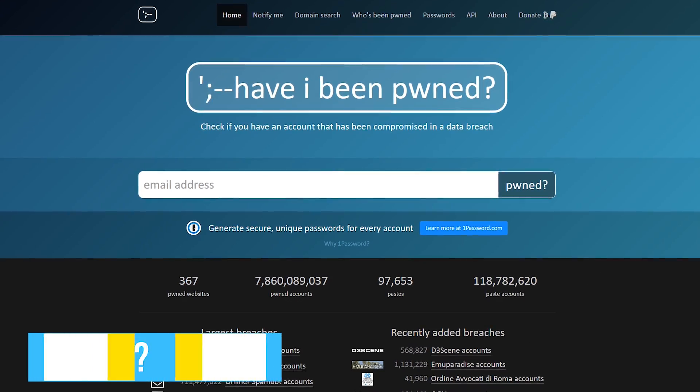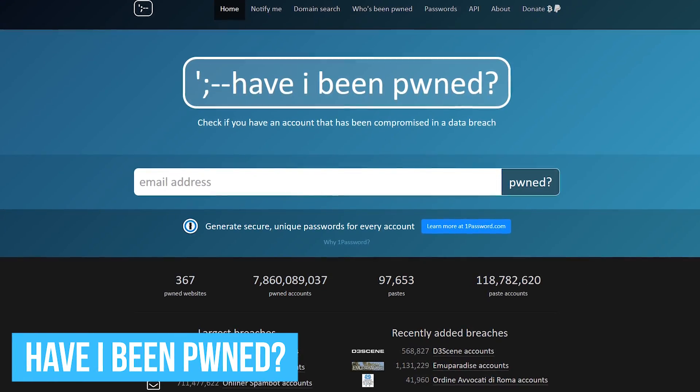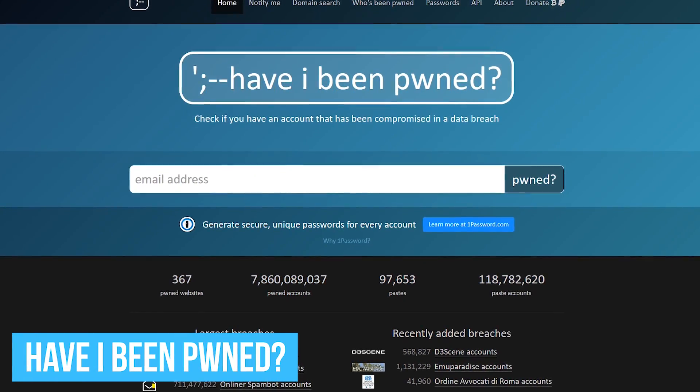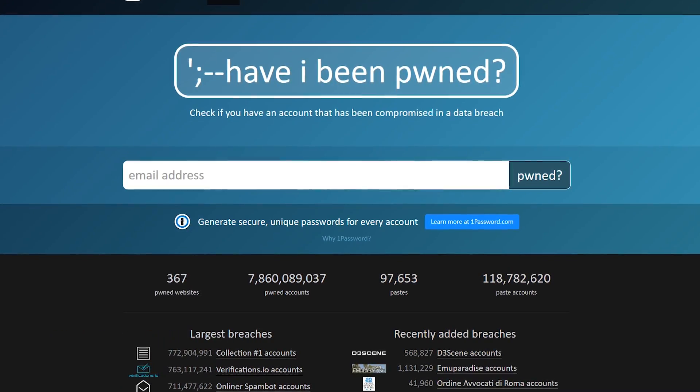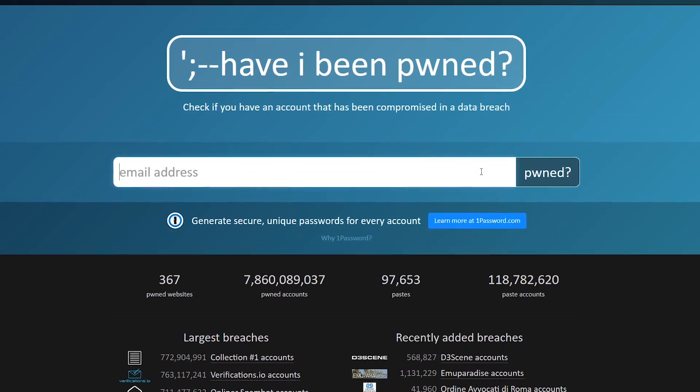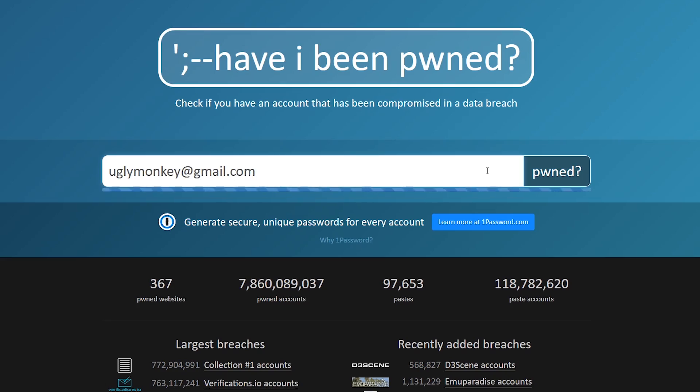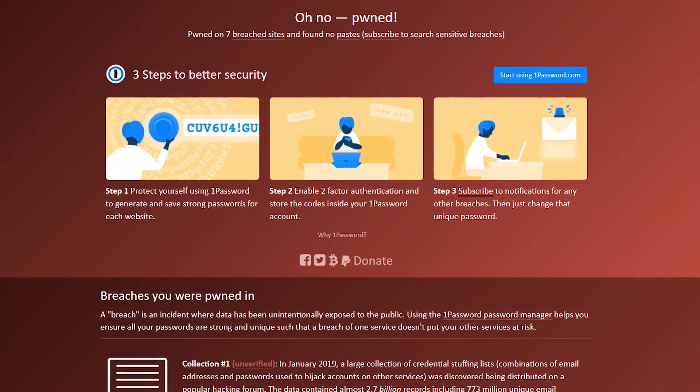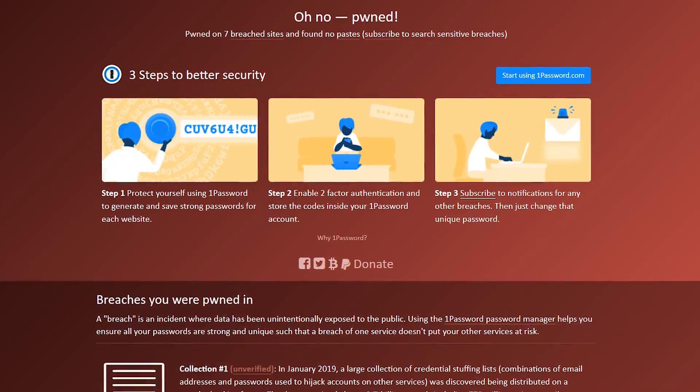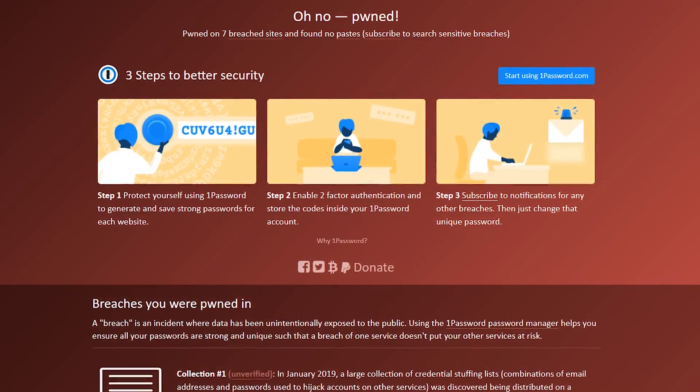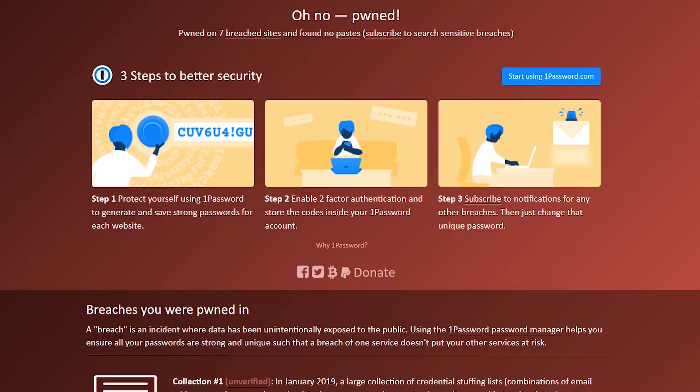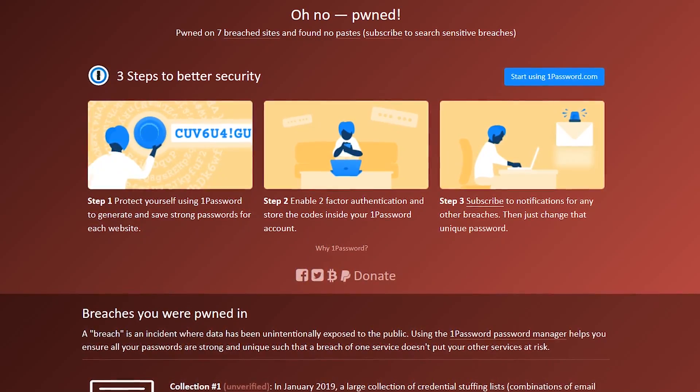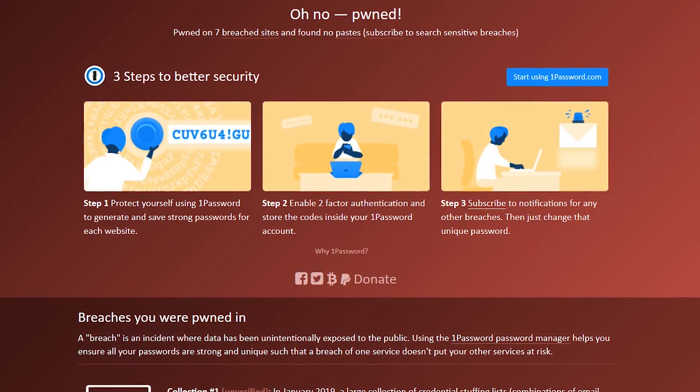With the large amount of data breaches over the last few years, Have I Been Pwned is a website you should visit frequently to find out if any of your accounts have been compromised. In the search box, enter your email address. According to this, that account has been pwned on seven sites that have been breached and zero pastes have been found. A paste is information posted on a public website designed to share information anonymously.